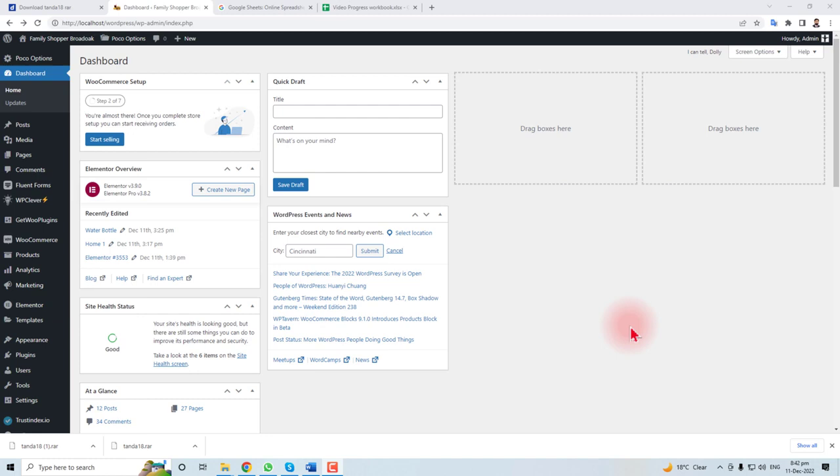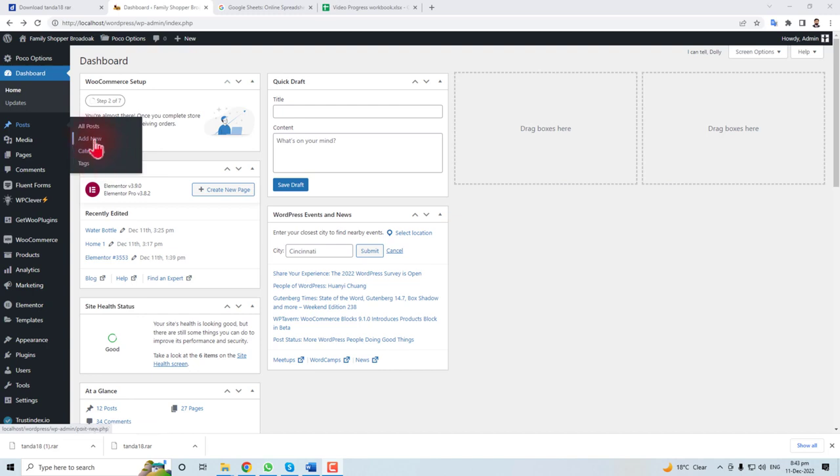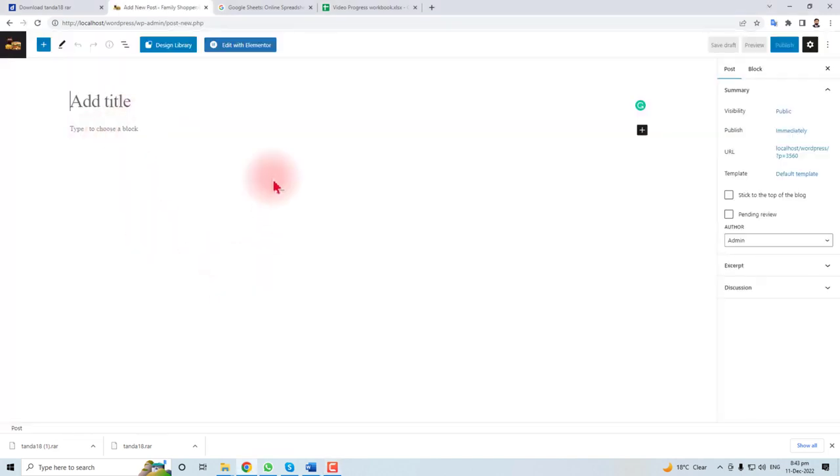Hi, in this lecture I'm going to teach you how to make a post with the help of Elementor. Here is the dashboard of our WordPress, and on the left side you will find an option 'Post'. When you mouse over this option, a flyout will open and you have to click 'Add New'.